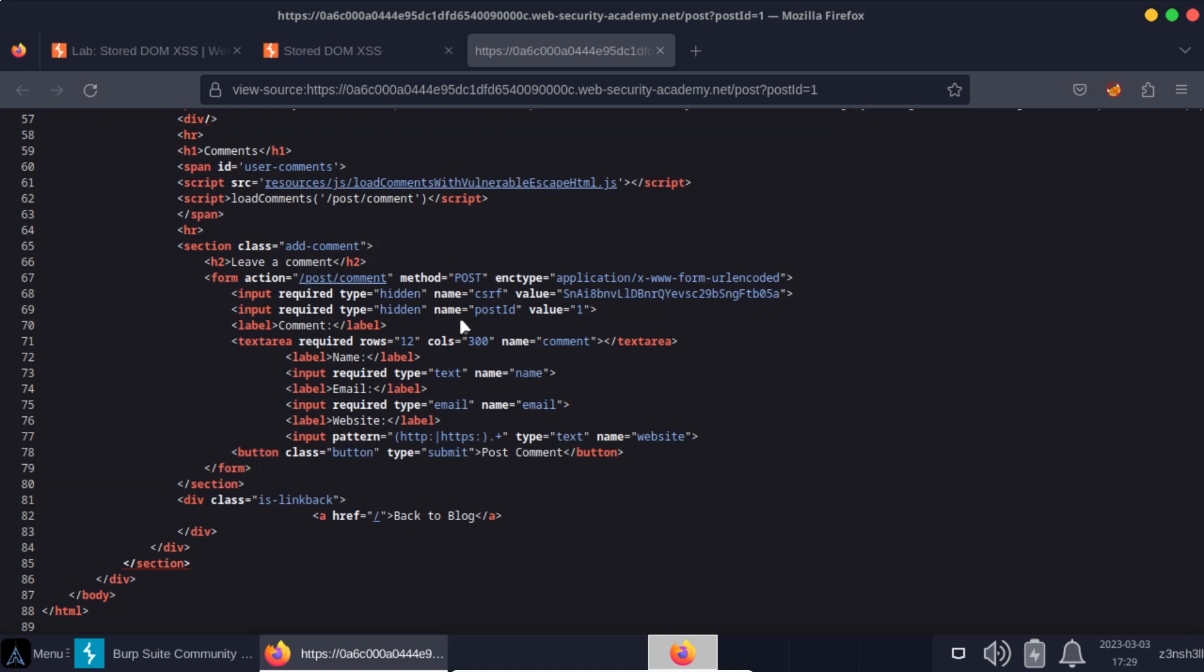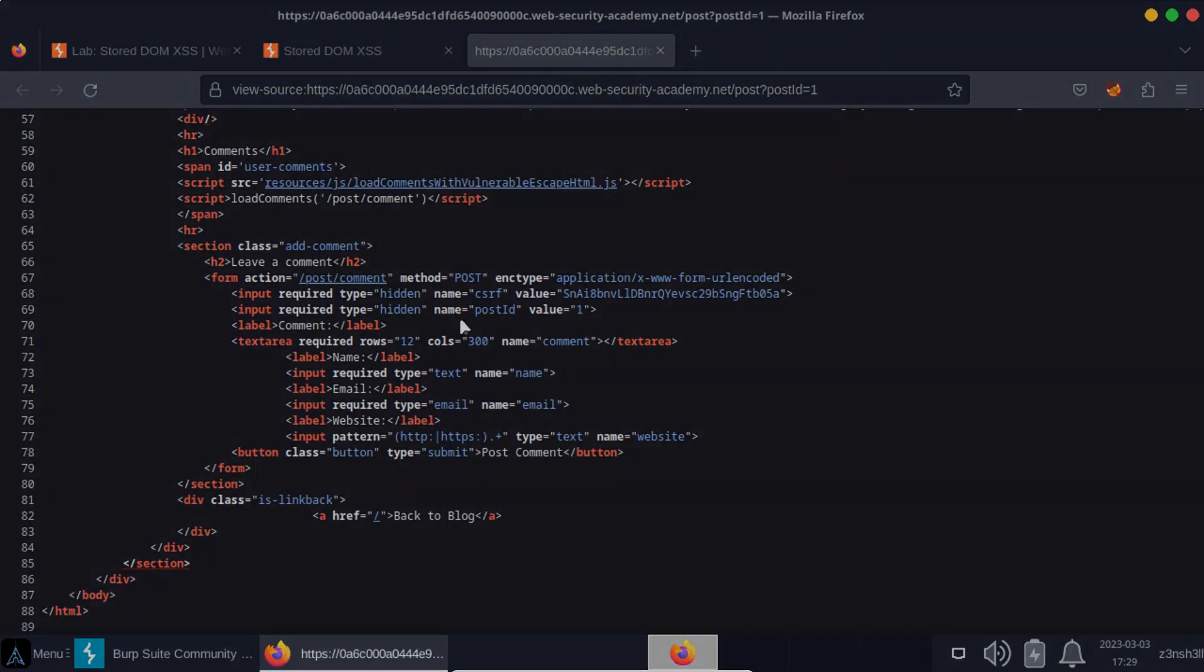All right hopefully that made sense and you understand what a stored DOM based cross-site scripting attack is. Thanks very much for watching guys.